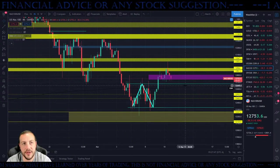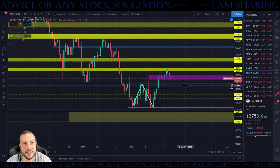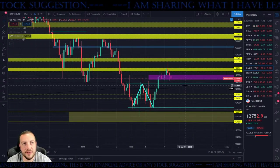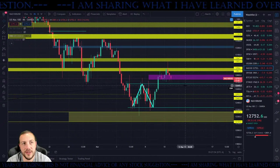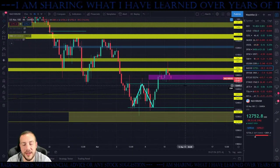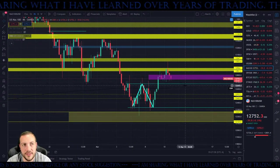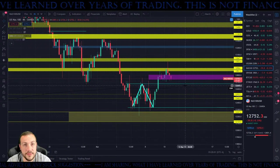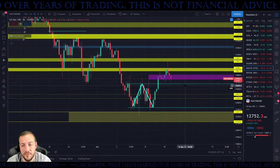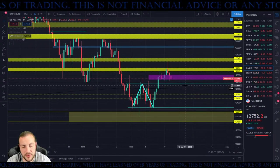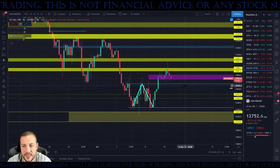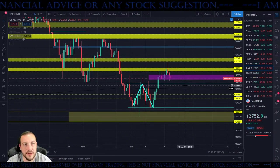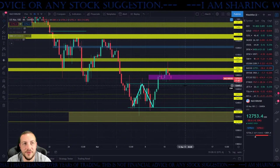Looks like the stimulus being passed wasn't a sell-the-news event after all. No one really cares about stimulus news at this point — how many times have we heard it. Not really a surprise that we didn't care too much. Rally base, whoosh, moon.